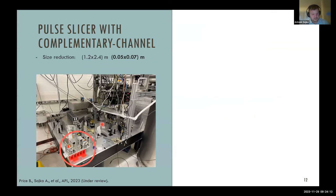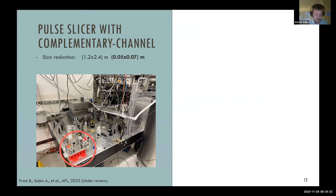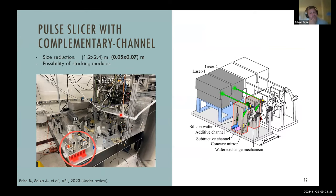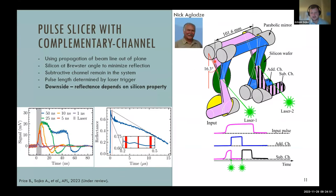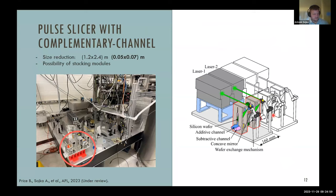A small downside is that silicon reflectance reaches only ~80% (not 100%) upon activation, but on the timescale of FEL experiments, this doesn't matter much. Comparing the new pulse slicer design to the old one, we reduced the size by up to 60 times. Because we always keep track of the rest of the beam in the subtractive channel, modules can be stacked — one module per pulse. Two modules give two pulses. This was successfully developed; we filed a patent and the article is currently under review.